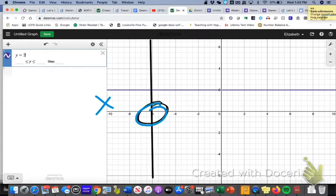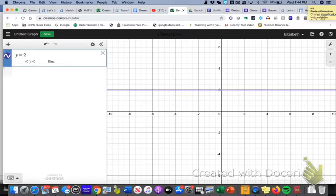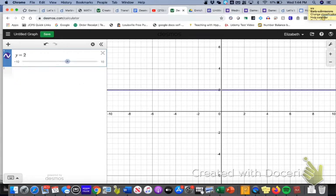So the equation that I'm going to enter this time is not going to start with a y equals, because it passes through the x-axis, it's going to start with an x equals. So in order to enter a second equation, I'm going to take my mouse and just click right here underneath the first equation box. That's going to open up a second equation box.